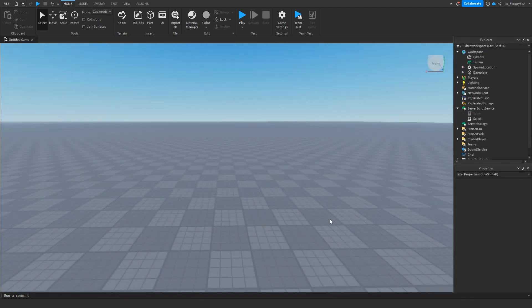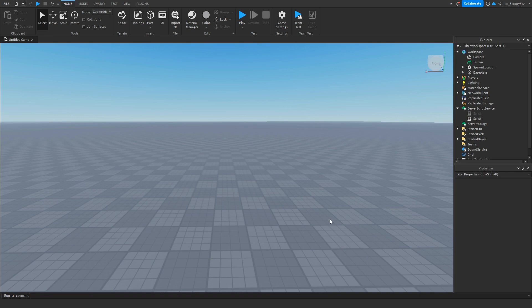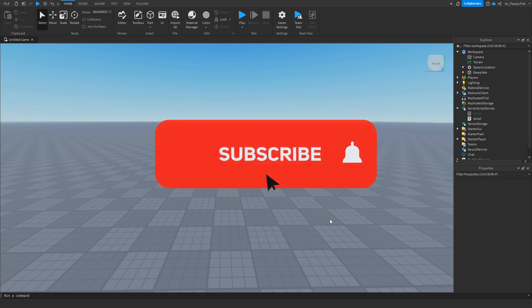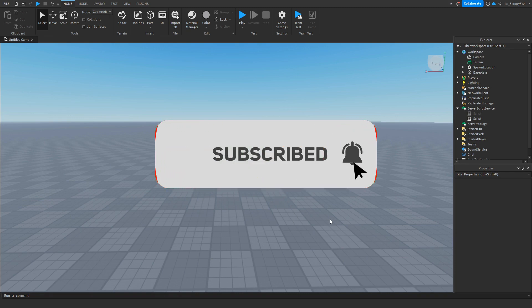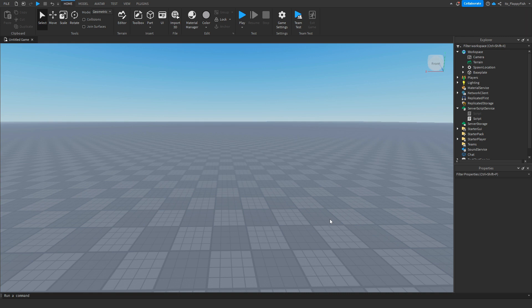But anyways guys, I'm going to wrap up the video here. If you did enjoy, I'd appreciate if you do consider subscribing to the channel, turning on the notification bell, and also do consider liking the video, I'd really appreciate it. But anyway, have a lovely rest of your day and I'll see you guys all in the next video. Peace.